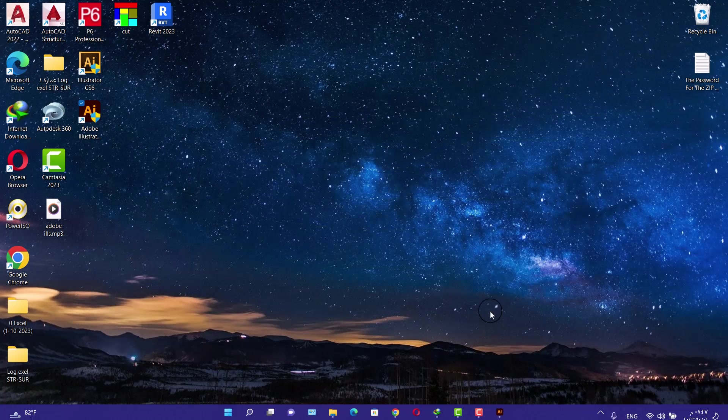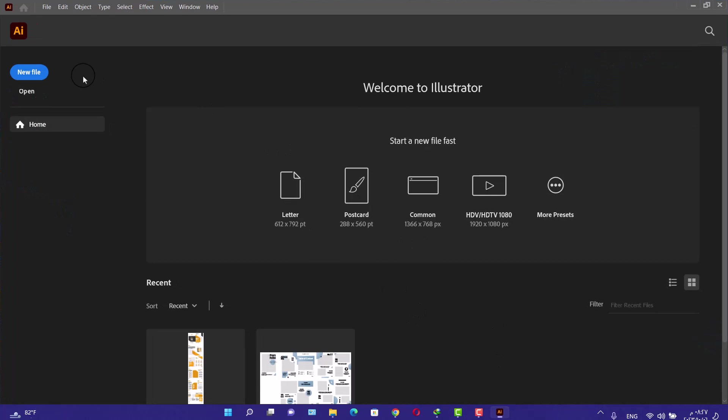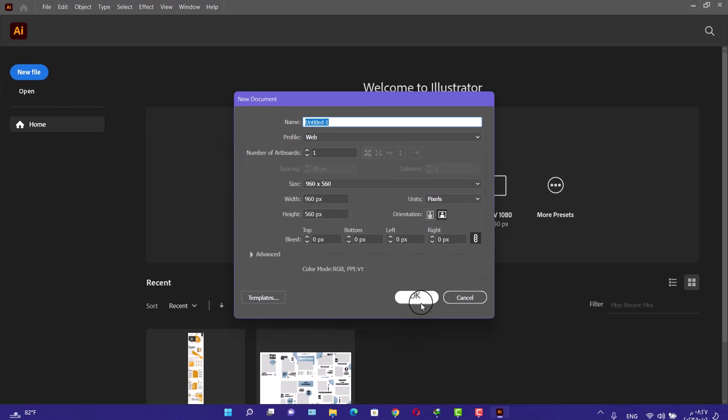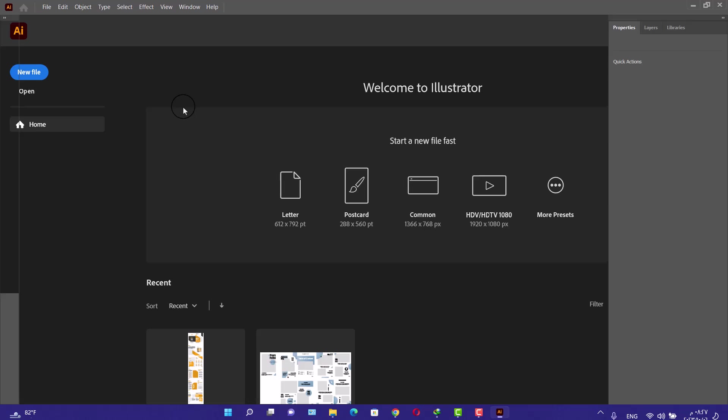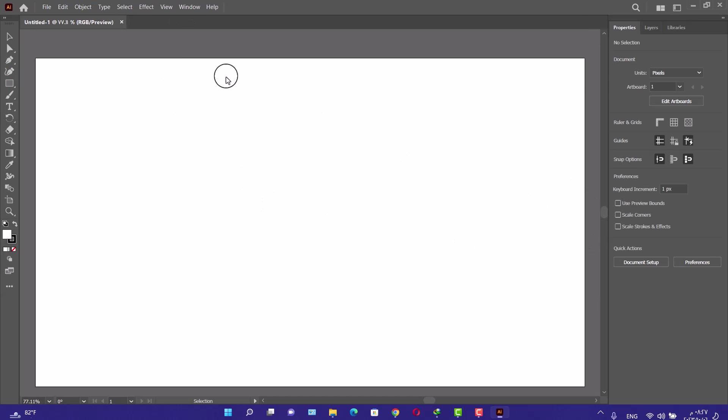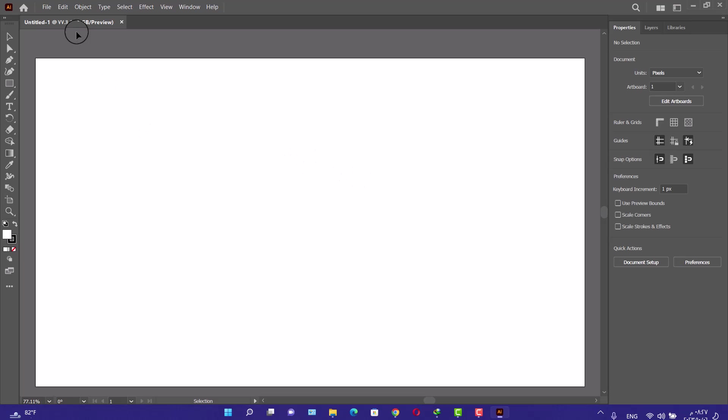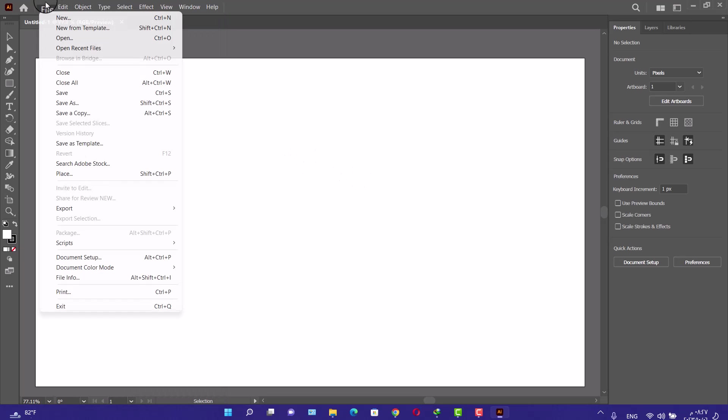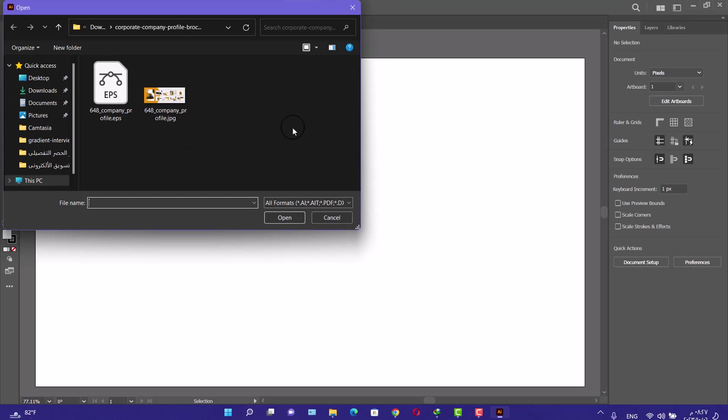Now go to new file, and the problem has been solved. If you want to open any EPS file from your computer, go to File, Open, and choose any EPS file.